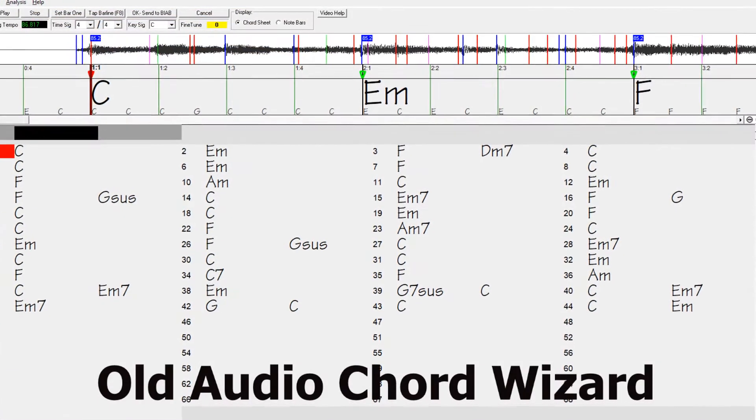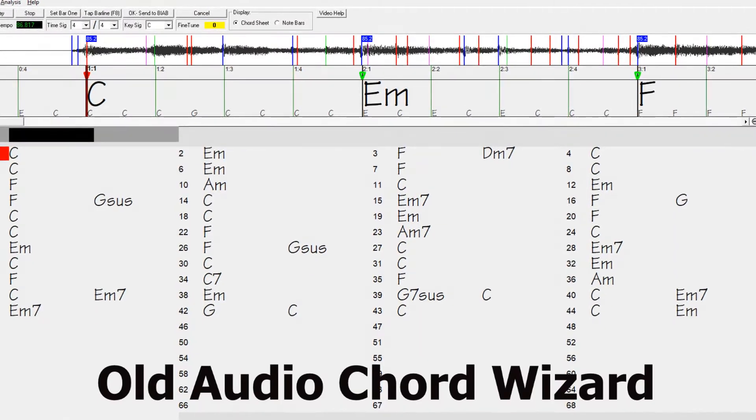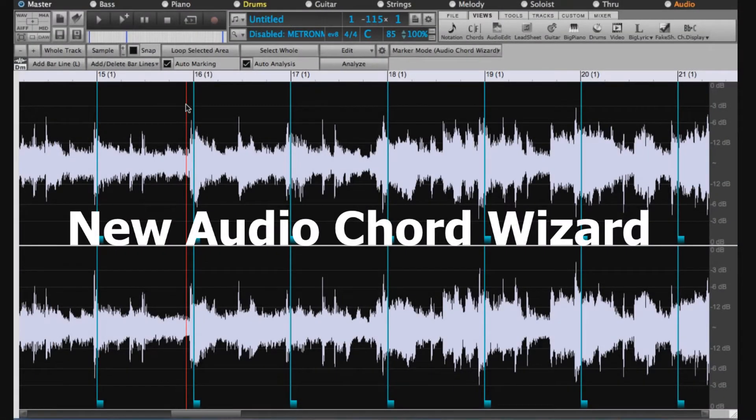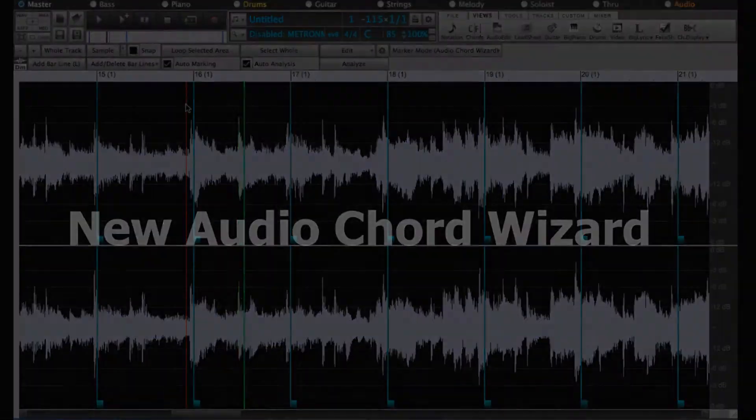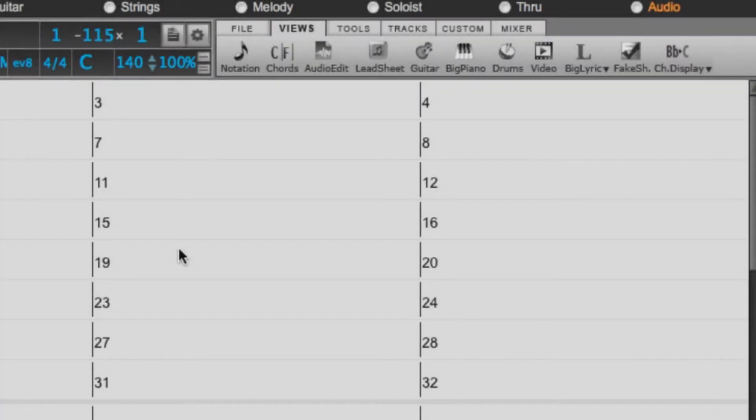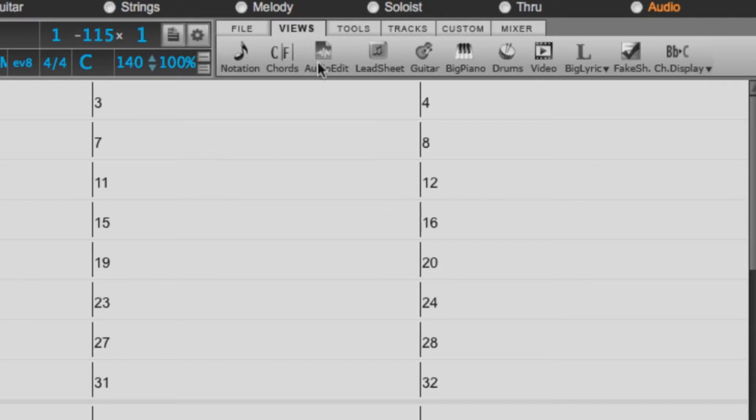Previously, the Audio Chord Wizard was a separate app and not tightly integrated into Band in a Box. This app is still available from the ACW toolbar button, but the improved built-in Audio Chord Wizard can be accessed from the Audio Edit window.